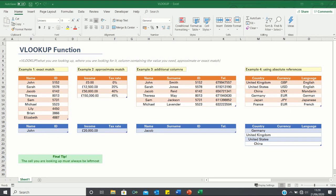In example 1 we will first look at using an exact match. Here we have a table containing a list of names and the corresponding IDs. We're going to find the ID that corresponds to the name John by searching for it in the table.